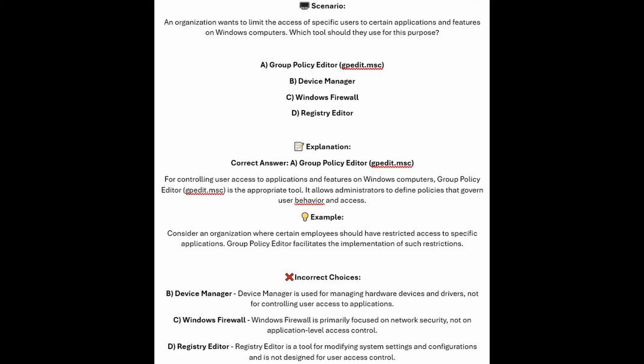And now for the incorrect answers. Device Manager is used for managing hardware devices and drivers, not for controlling user access to applications. Windows Firewall is primarily focused on network security, not on application-level access control. And Registry Editor is a tool for modifying system settings and configurations and is not designed for user access control.